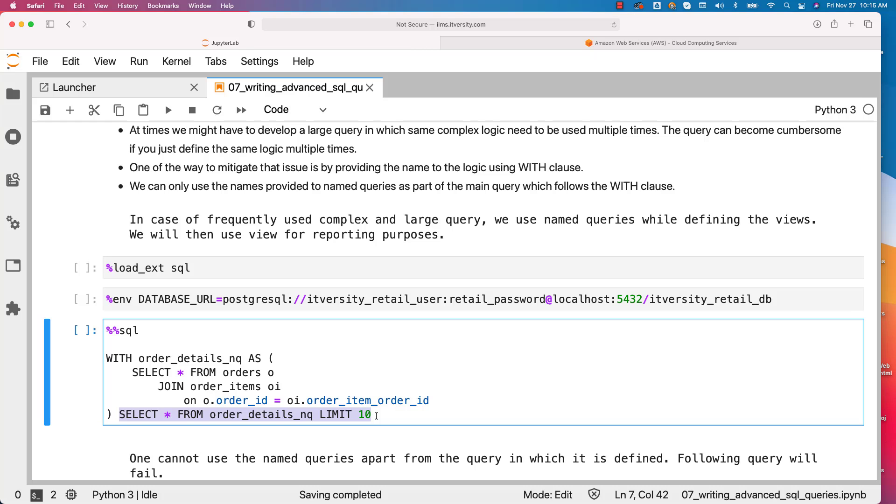If you have to reuse, then you have to consider view over the named query. That is the difference between view and named query. You will not be able to use the names of the named query beyond the current query in which it is defined.